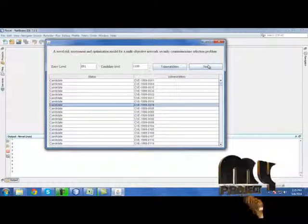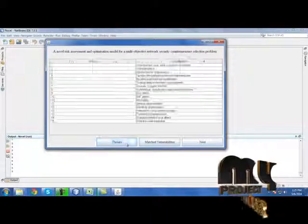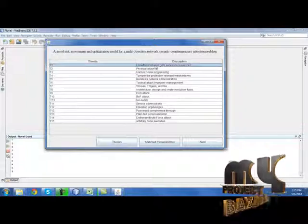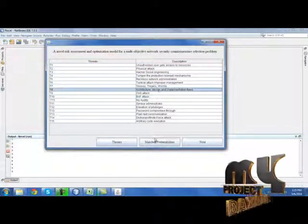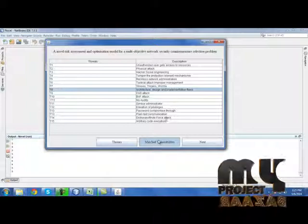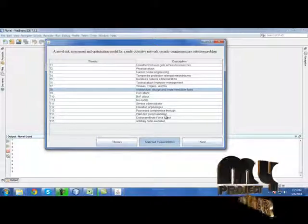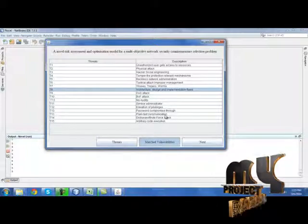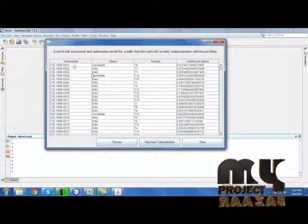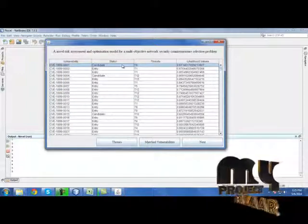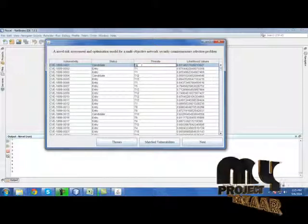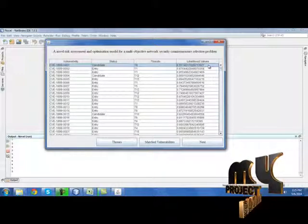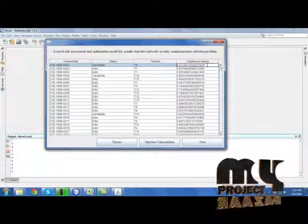Then click next. We need to analyze threats for our process. These are the threats we are going to use in our process. Then click matched vulnerabilities. It will extract the matched vulnerabilities used in our dataset. So for each and every vulnerability and for their status, we have extracted the matched threats for the vulnerabilities based on their likelihood values.